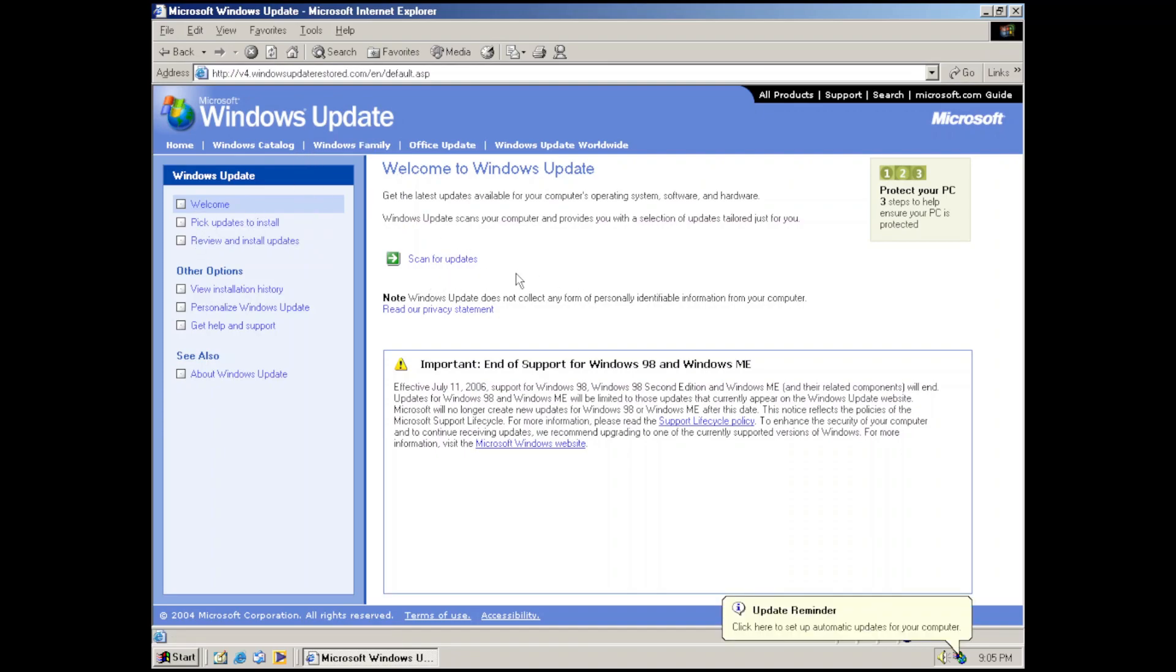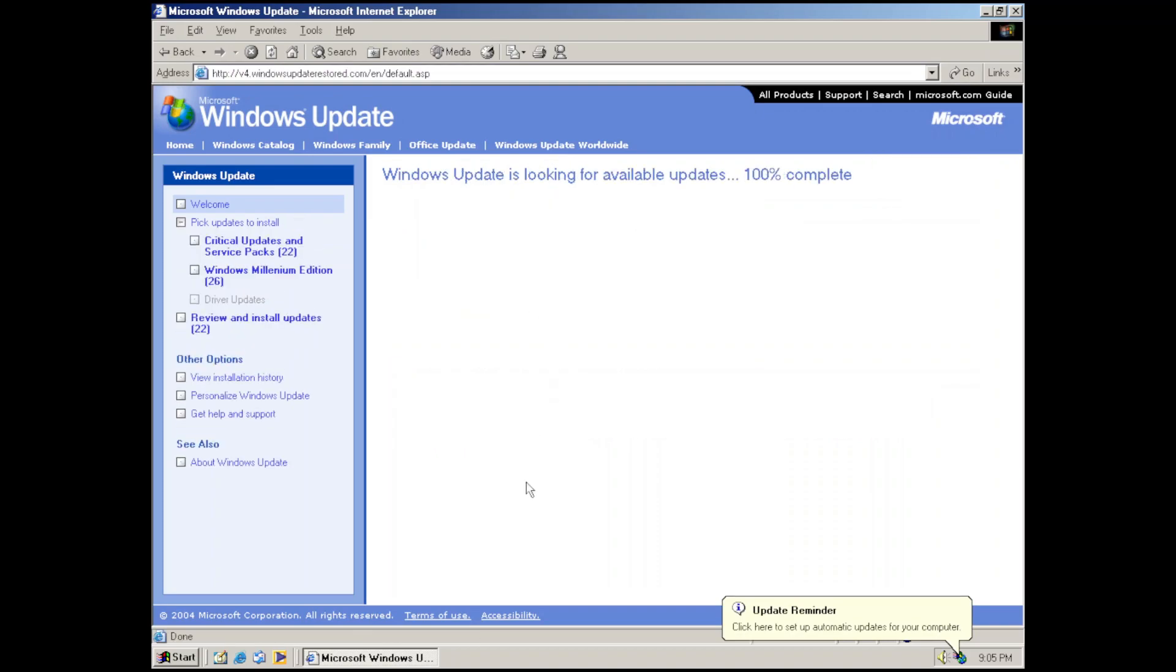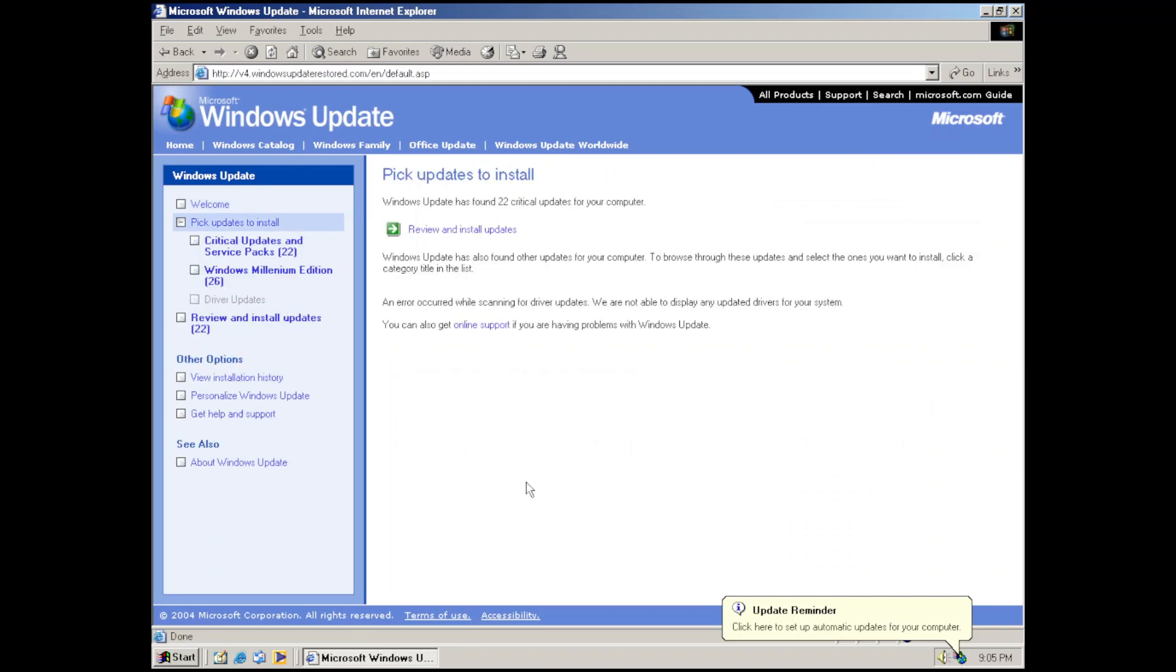To check for updates, we can click scan for updates. So let's do that. And look at that, it's found 22 critical updates and 26 optional updates. Keep in mind that this is Windows Millennium Edition with Internet Explorer 6 Service Pack 1 installed.